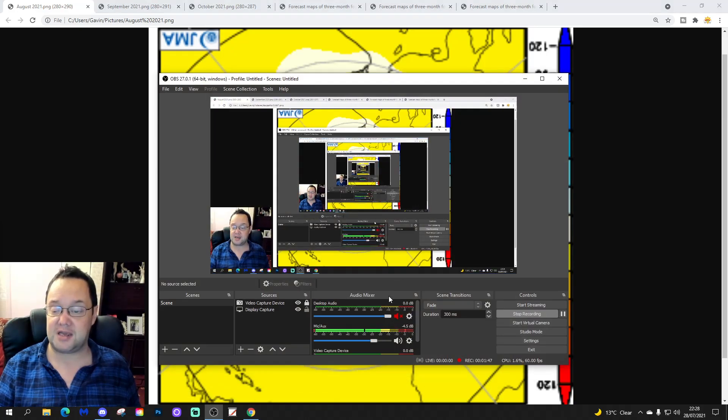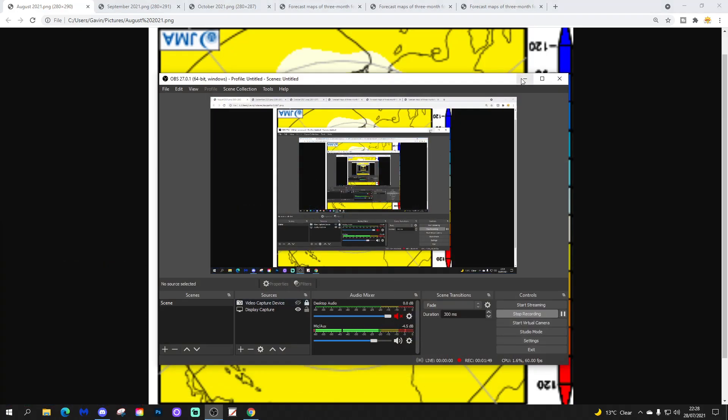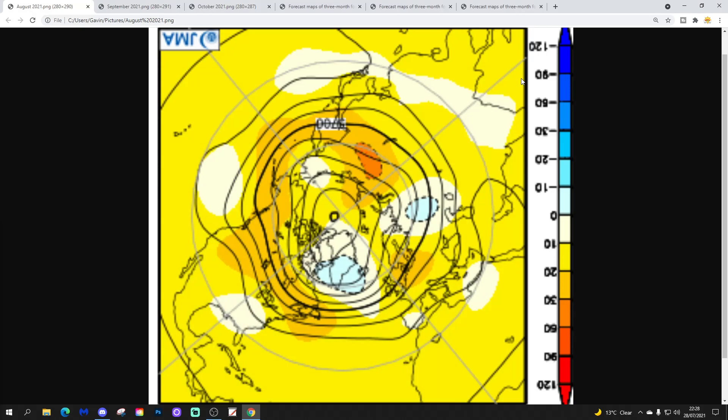I'm going to start off with week one, 500 millibar height only from the North Pole view down. So this is for August, of course — this is month number one, so if everything is working correctly this should be the most reliable part of the whole thing. Blue extrapolates to below average heights, which is low pressure. Yellow, orange, and red extrapolate to above average heights, which is high pressure.